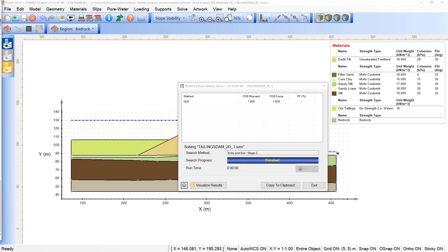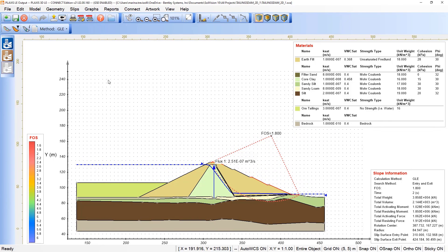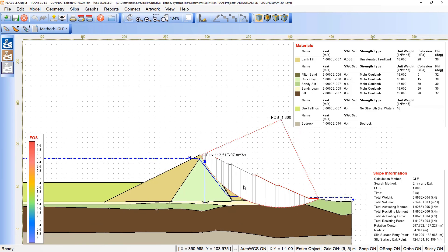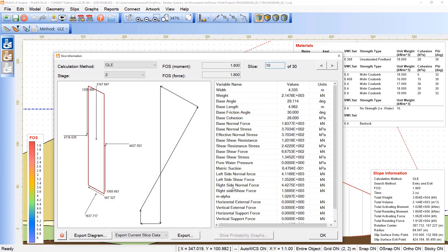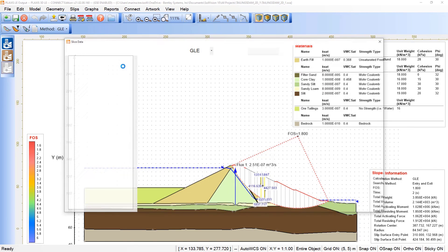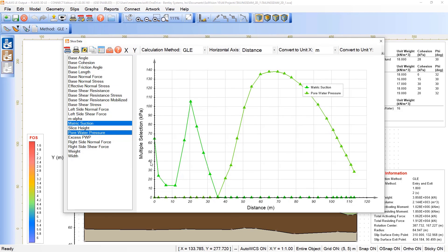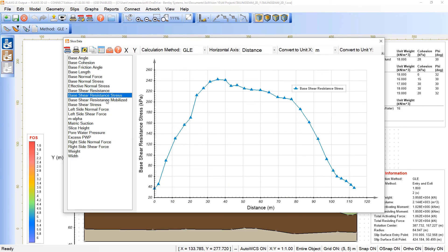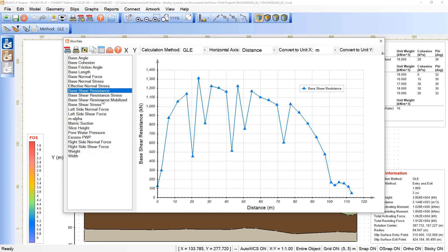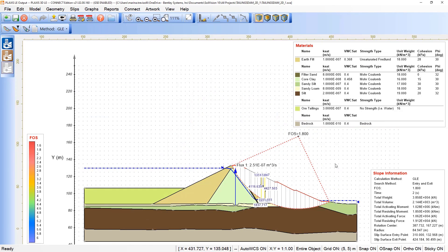We can visualize the results by clicking Visualize Results — the critical sliding surface is presented in the output. We can click Show Slices to see the slices in the model, and by double-clicking we can also evaluate the influence of matric suction, since we are using unsaturated models for pore pressures. Under Graphs, Slice Data, we can map the combination of matric suction and pore water pressure along the critical sliding mass. We can also select other variables such as base shear resistance and mobilized shear resistance, capturing the main behaviors along the failure mass.